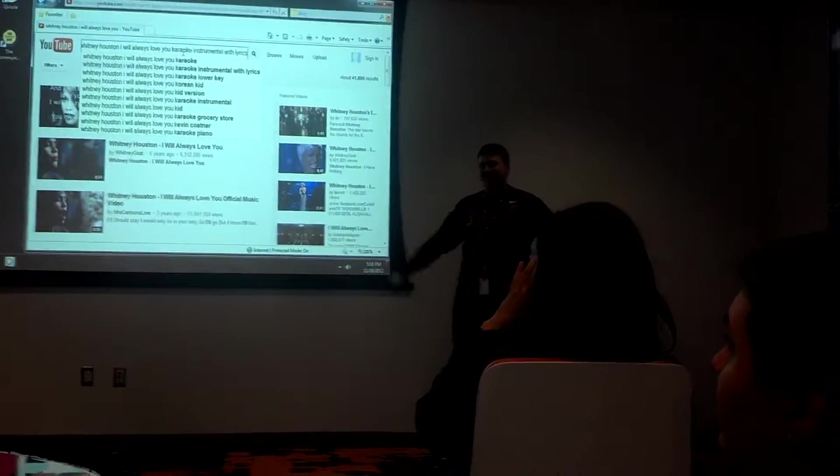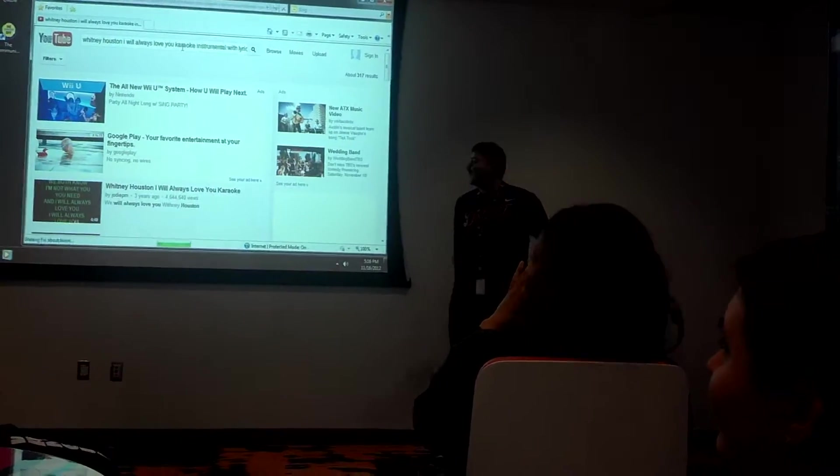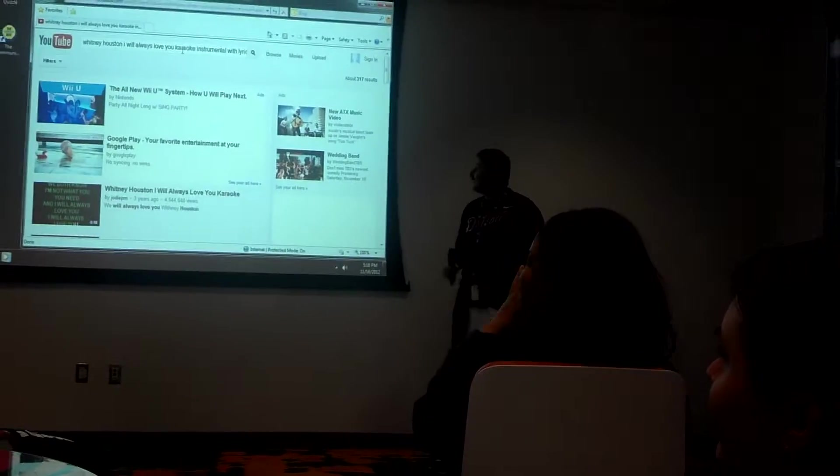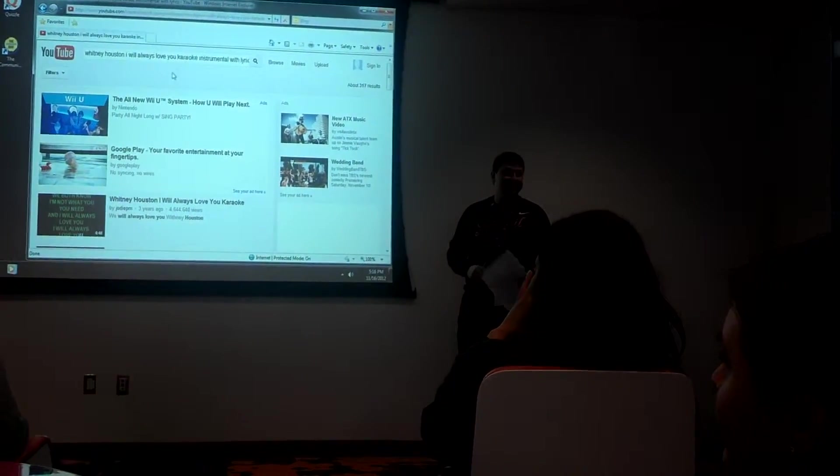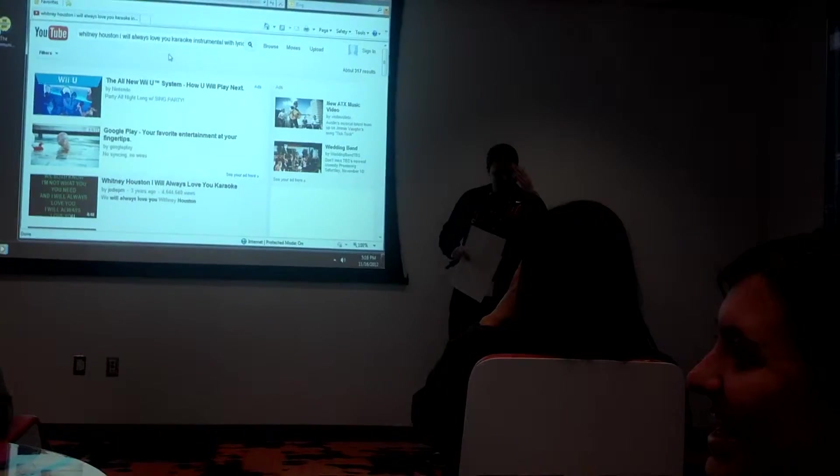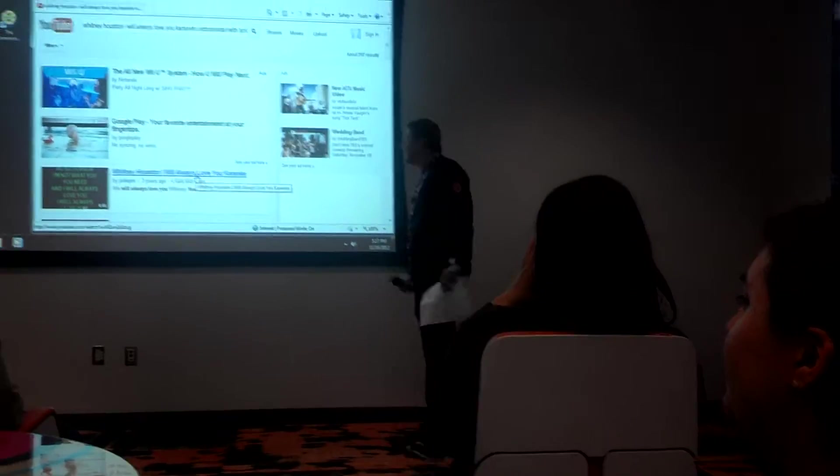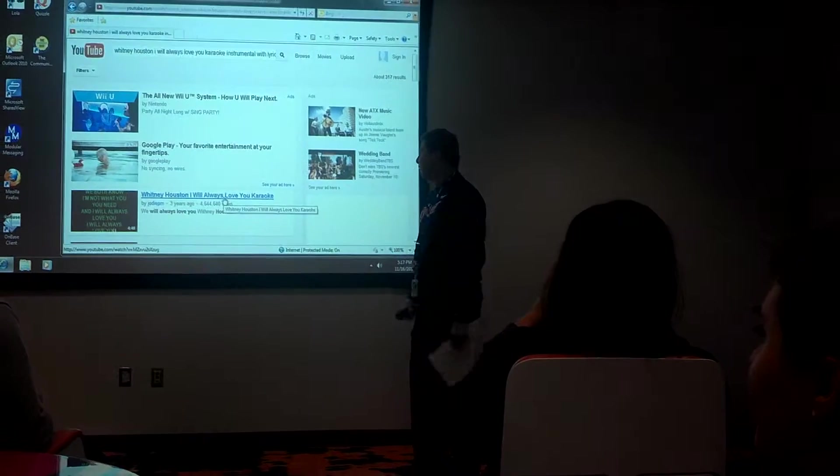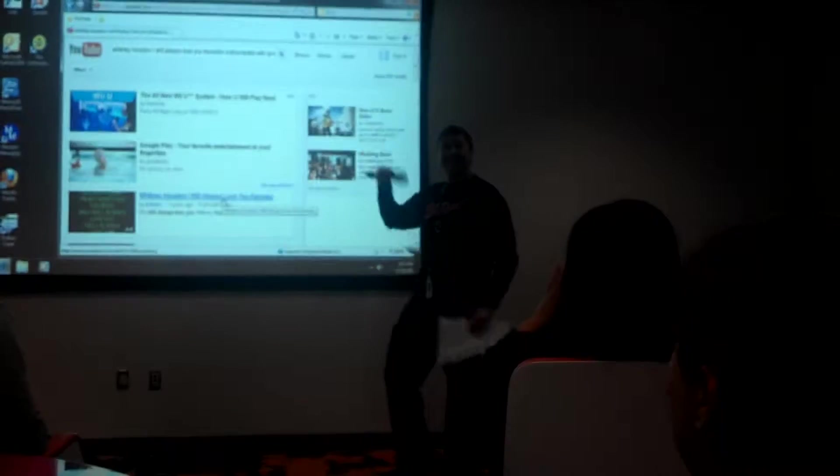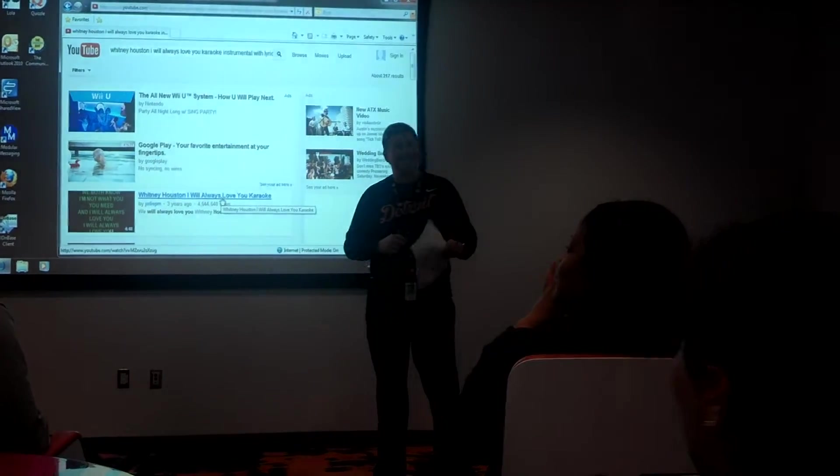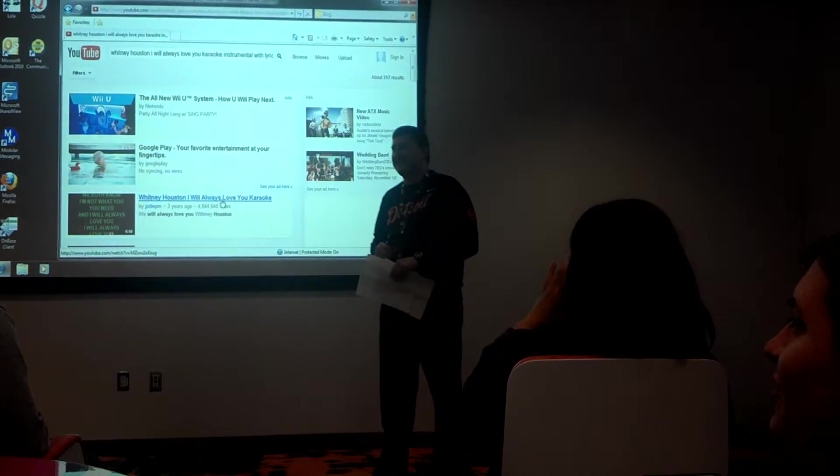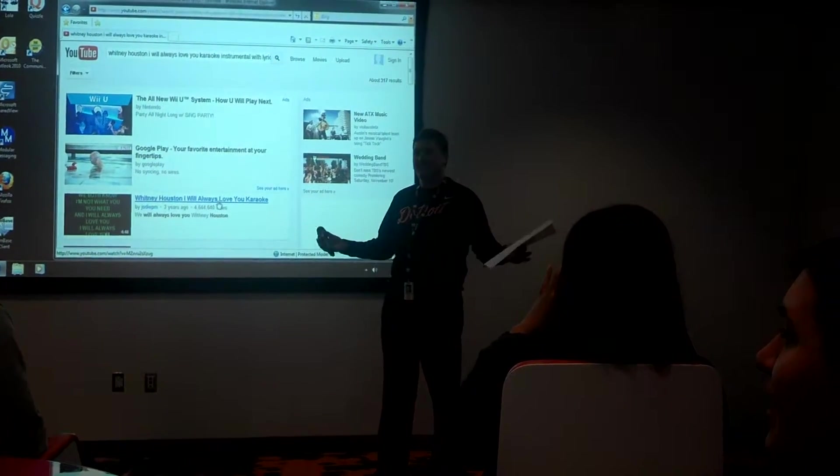Oh wow, look at that. There we go. There we go. Perfect. It's like a karaoke version. Countdown.